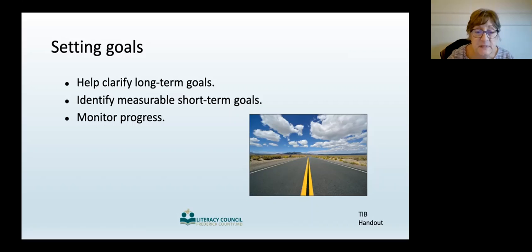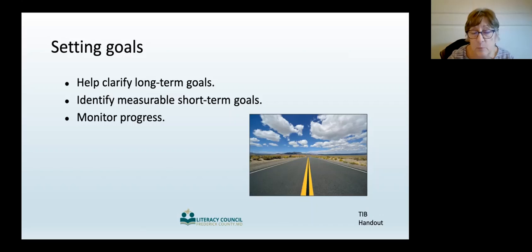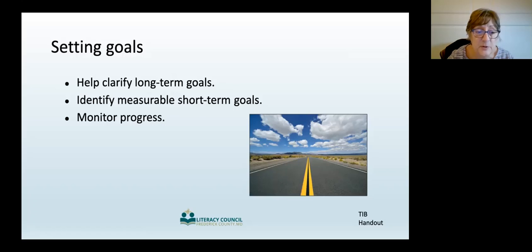Earlier in the workshop, we said that persistence in learning is a key factor in a student's success. Seeing progress towards their goals definitely encourages students to persist. But goals often change and evolve, so remember to revisit them frequently. This keeps your student focused on what they are trying to achieve, why it is important to them, and how we will get them there. Be sure to look at the handout packet in the Tutor Information Book for more materials and examples related to goal setting.